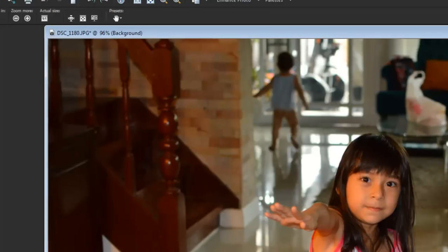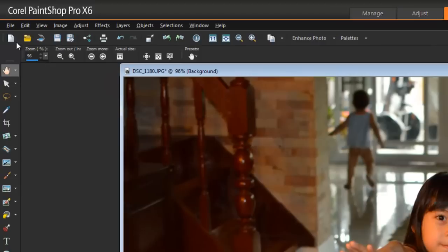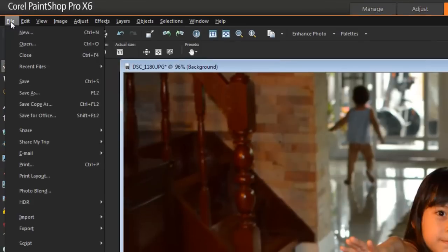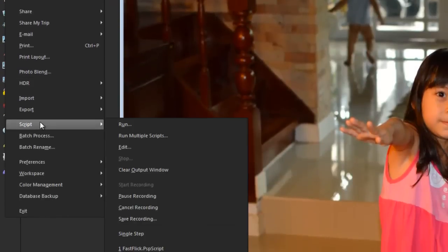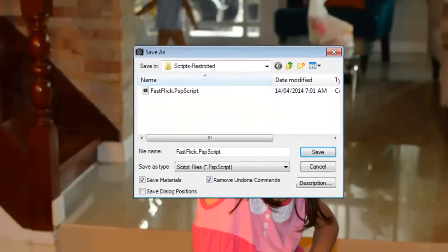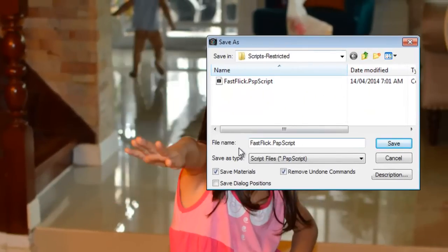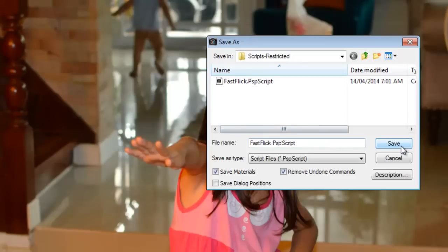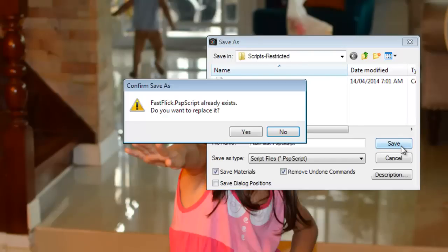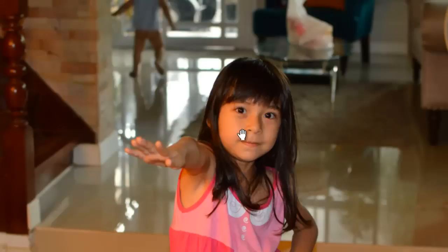So I've finished with my recording. So I'm going to go back into file, script, and then save the recording. So here we go. So I give it a name, file name. I've called my script fast flick. And once I'm done with that, I just press save. Yes, because I'm overriding the original because for this tutorial.